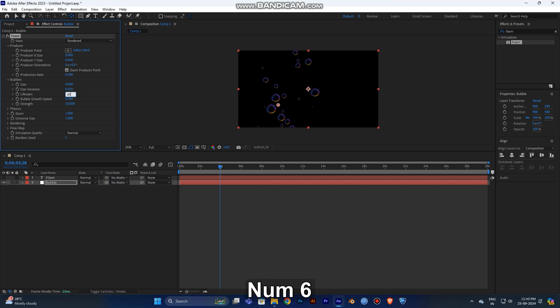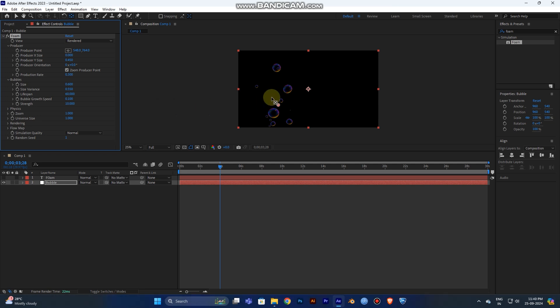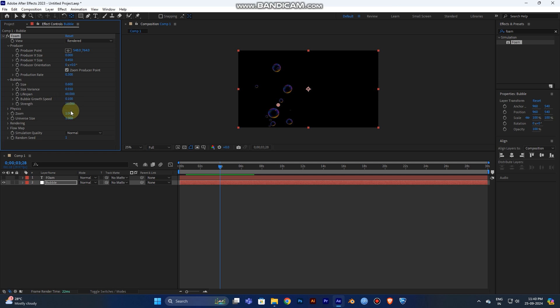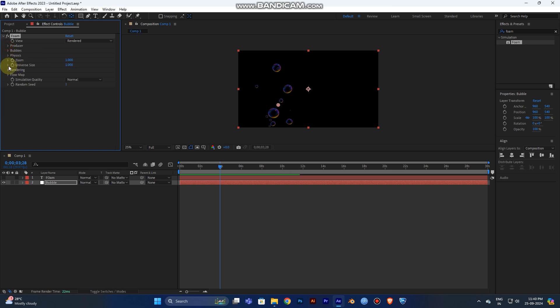Set the Lifespan to 60 — that's good because you don't want too many bubbles in the frame. Make them disappear within a few seconds. Change the Lifespan to 60. Bubble Growth Speed can stay at default — don't change it. The next layer will be Physics.